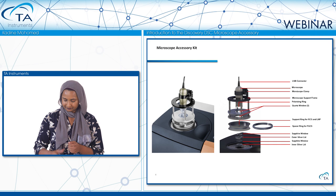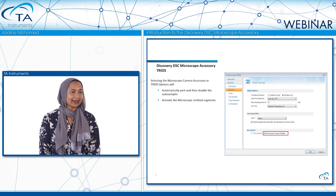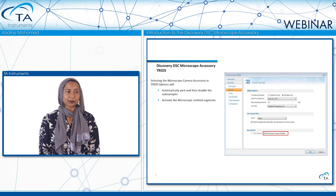Setting up the accessory in the software is quite easy. You go to the TRIOS options selections, and in there you'll find a checkbox for the microscope camera accessory. By checking this box, it will automatically park and disable the autosampler if one is installed on your DSC, and it will also activate the microscope method segments.